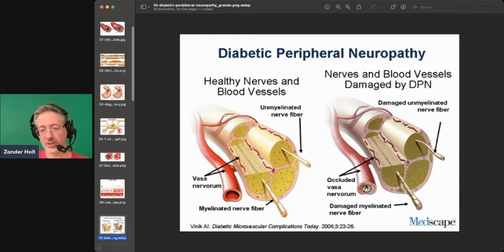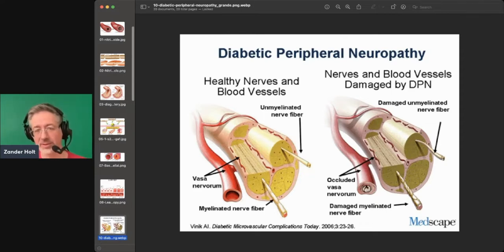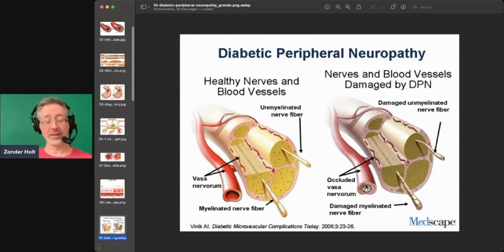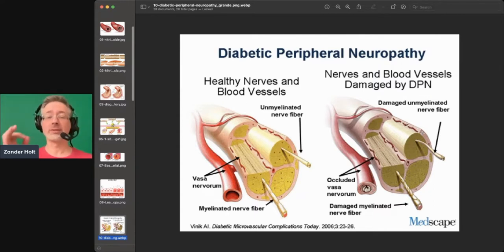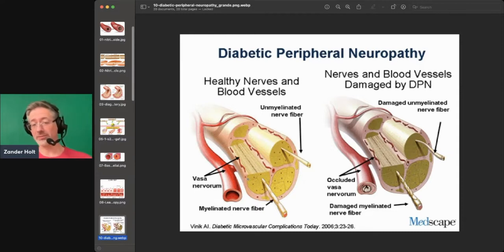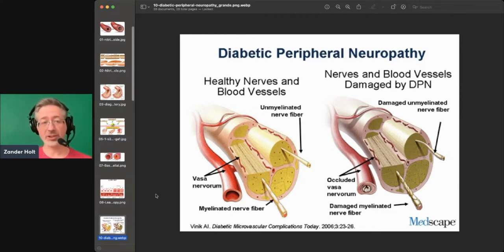Once the blood vessels are compromised, this is occluded, so it's not getting nearly as much blood flow. Then the nerve cannot get the blood flow, and the nerve starts deteriorating as a result. These structures in your body — even bones — everything needs blood flow to supply nutrition. When the nerves aren't getting that, they're going to get affected. It starts with the blood flow, but it ends up damaging the nerves.